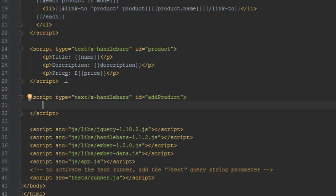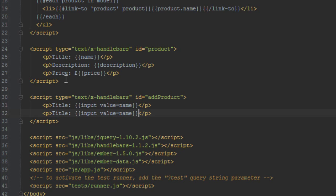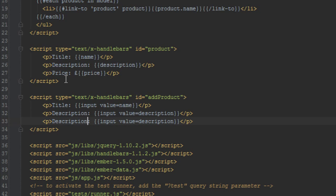And inside there we'll have three things, which is the title, but now instead of just outputting the name we'll just create an input helper and bind the value to the name property of our controller. And next we'll just take the description as well and bind that to the description property for controller.